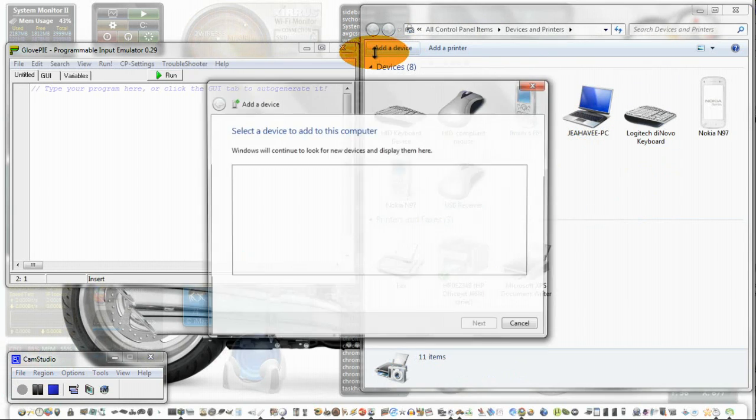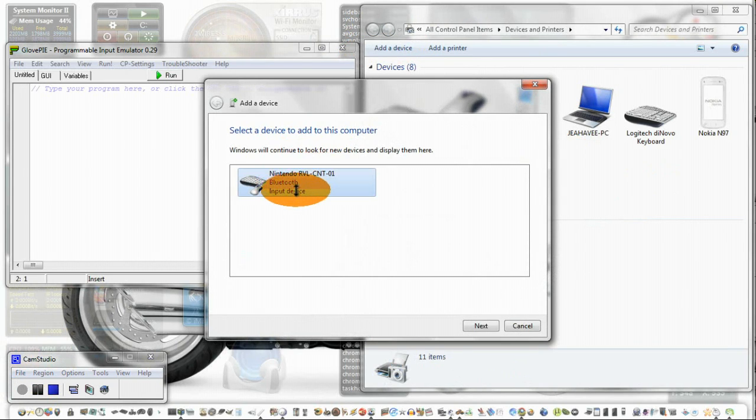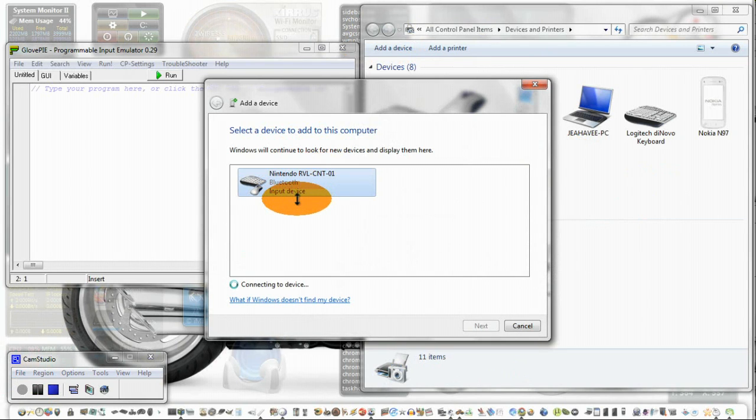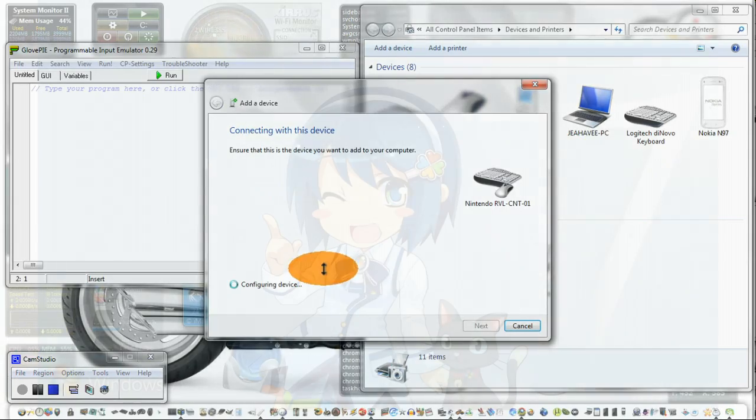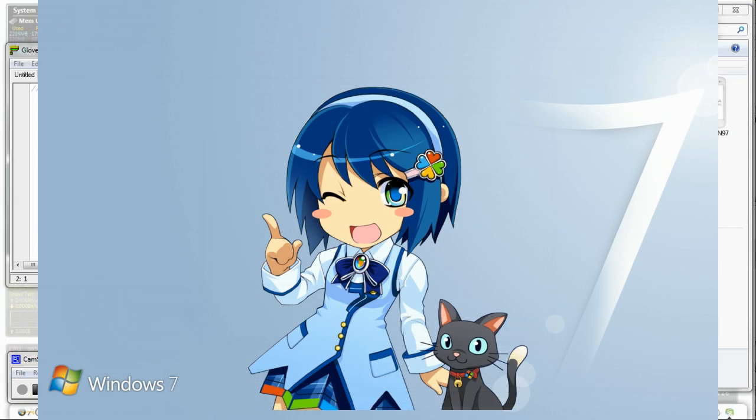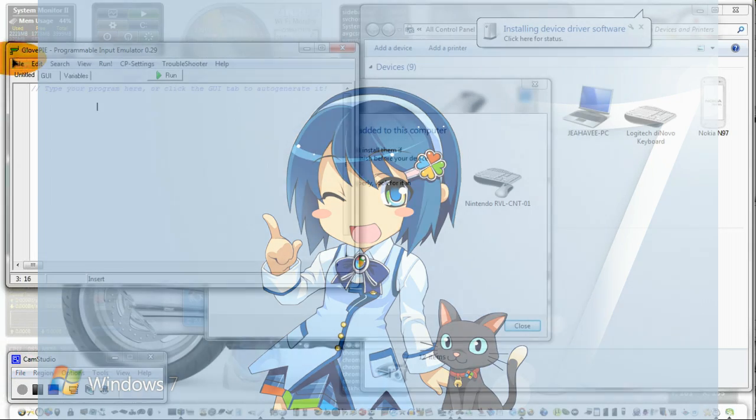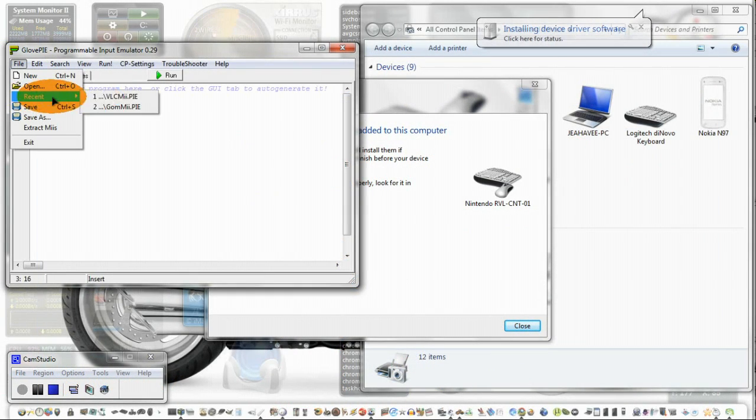You're going to go to add device. You know how to do this part. Click your one and two. You'll find it. Pair without a code. You'll hear that one time, that'll be the first time. You might want to go ahead and get your setup ready, whichever one you're going to use.